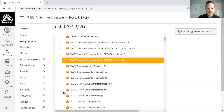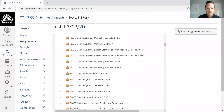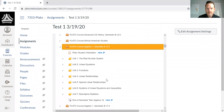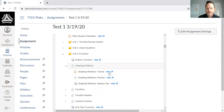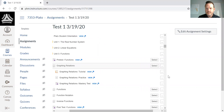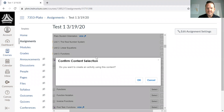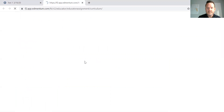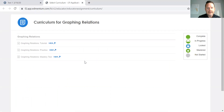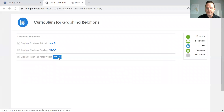That screen shows me the Plato content. I can view any of the assignments over on the right-hand side. I can then select the activity I'd like to include in the assignment. Once I've done that, I can also view it as the student would see the content — the tutorial, practice session, and/or mastery test.